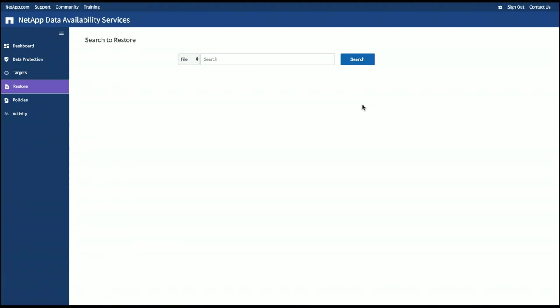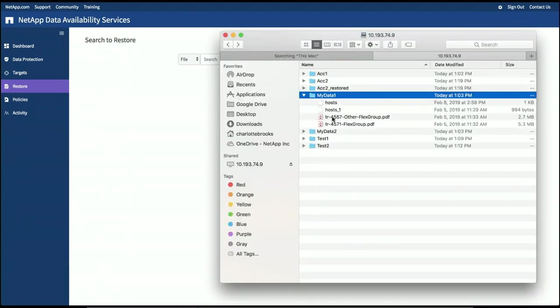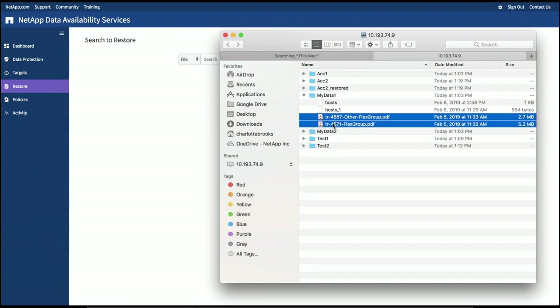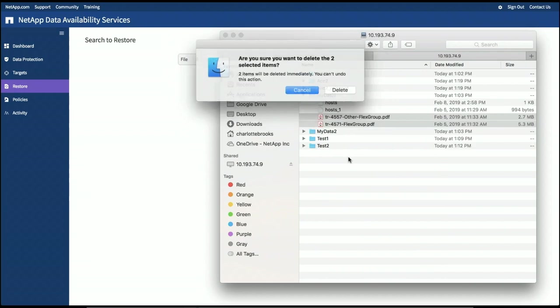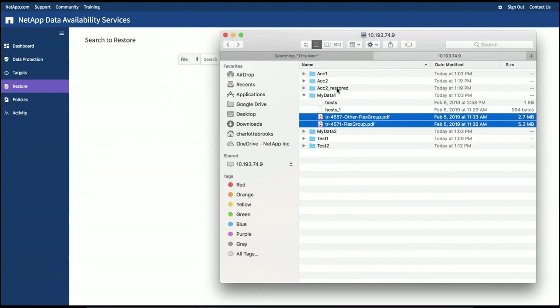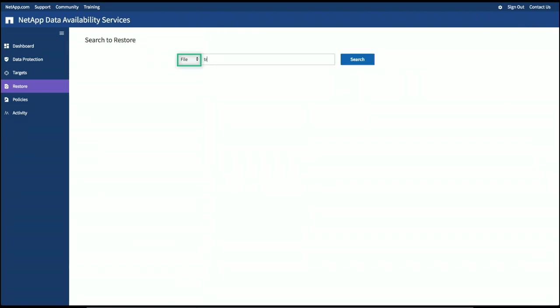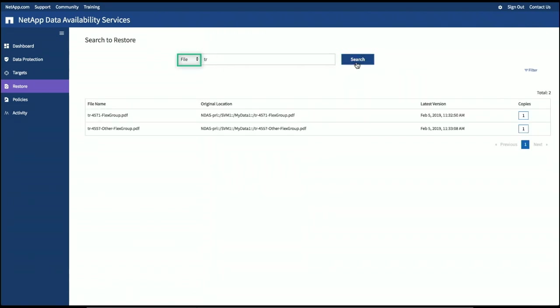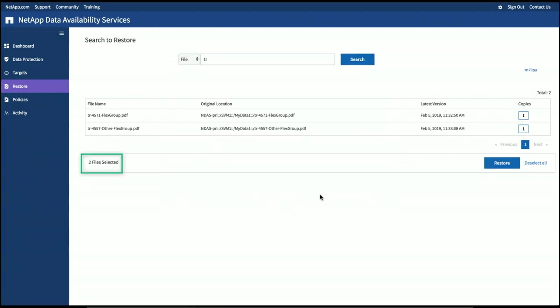But typically user, the typical scenario is a user says, oh, no, I deleted my important document. Can you get it back? So let's take a look at our user with, they've got the data mounted on SVM and they accidentally delete some of their important technical documents. So they call up the help desk and say, can you help me? So these are, in fact, NetApp technical reports. And so again, we go to the catalog, search file, start typing in a bit of pattern matching and up they come.